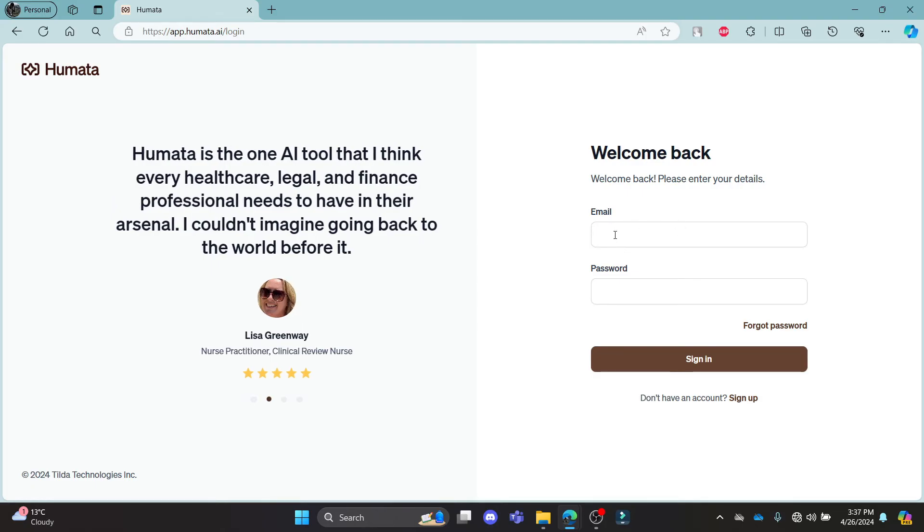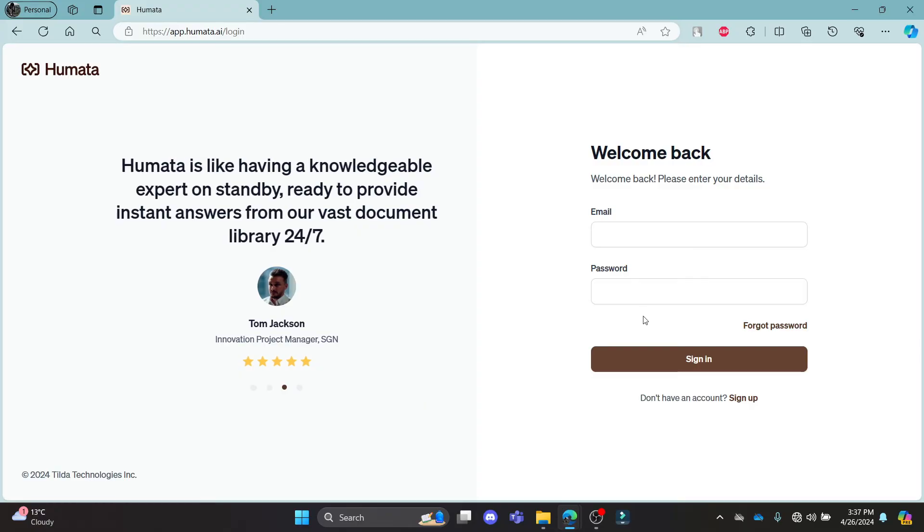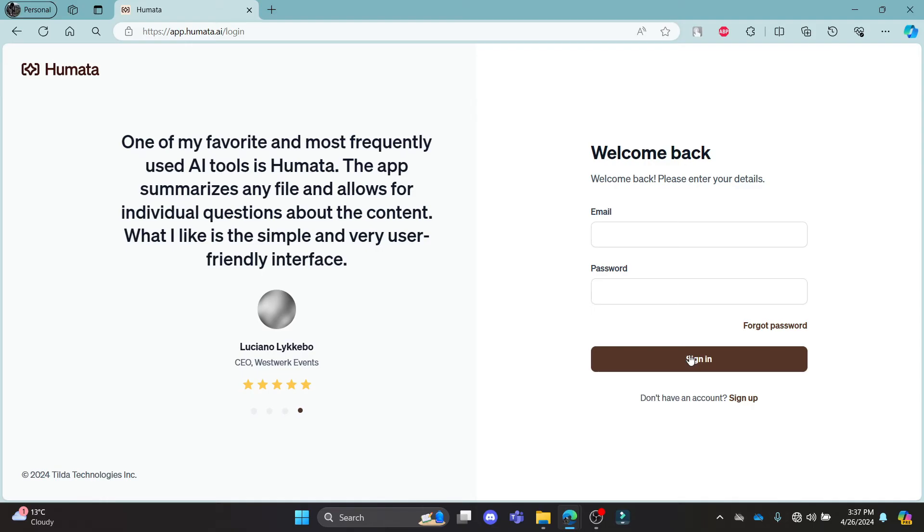Go ahead and write down your email address, your password, and then click sign in. This way you can successfully log in to your Humata AI account.